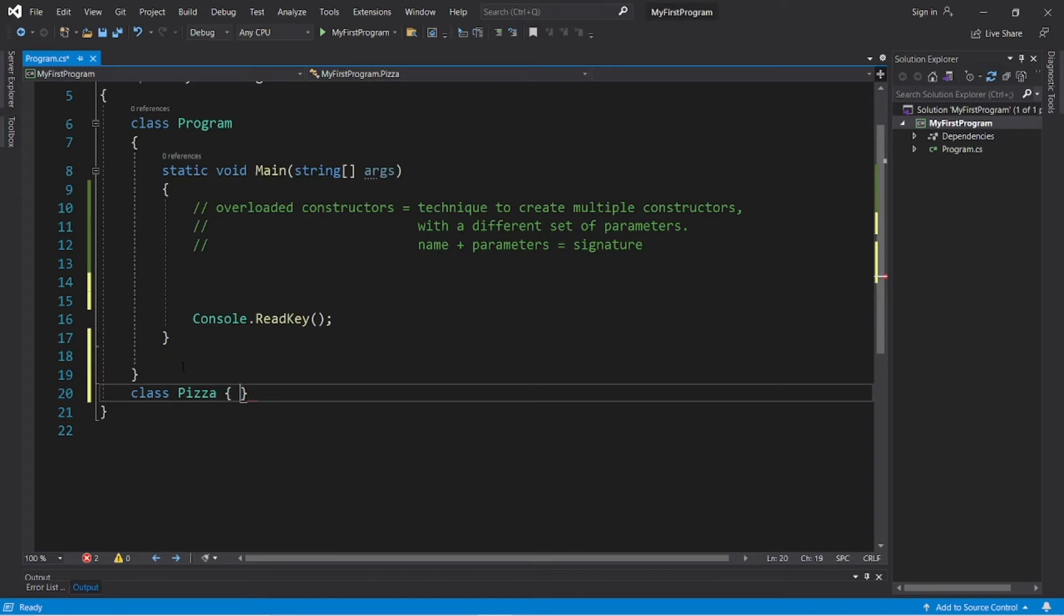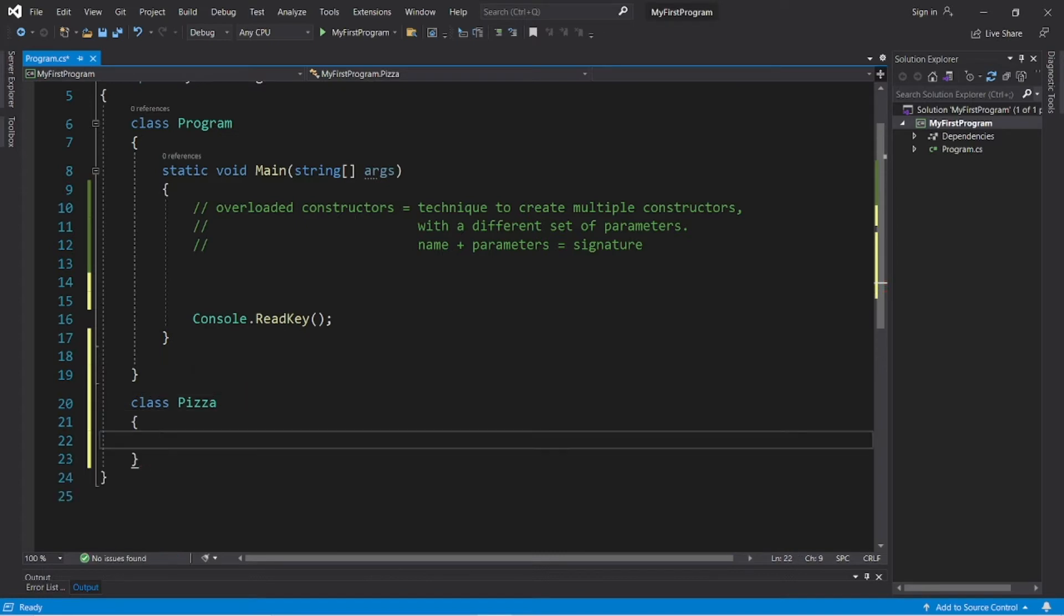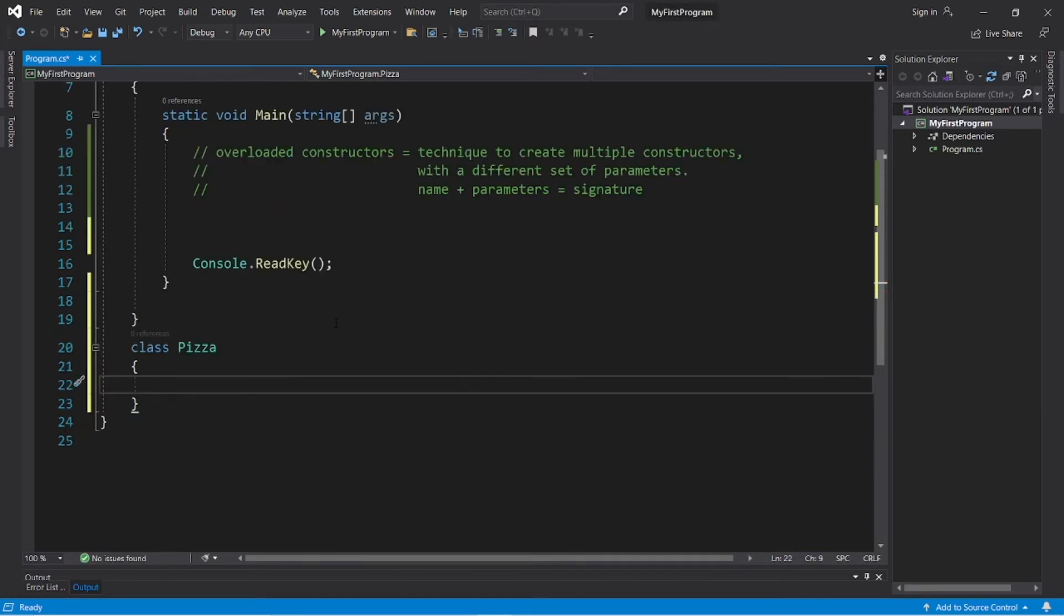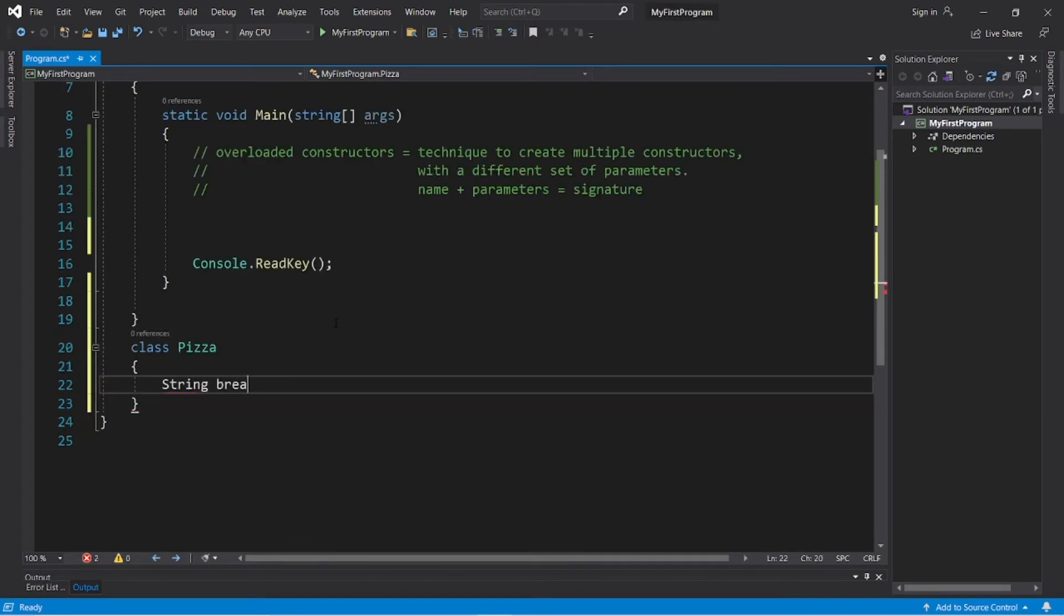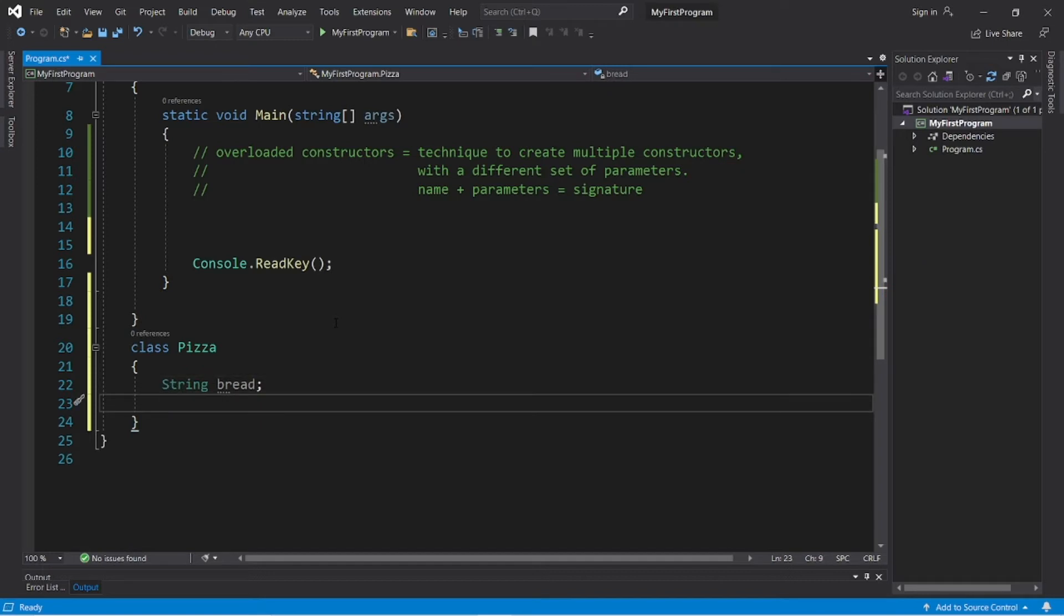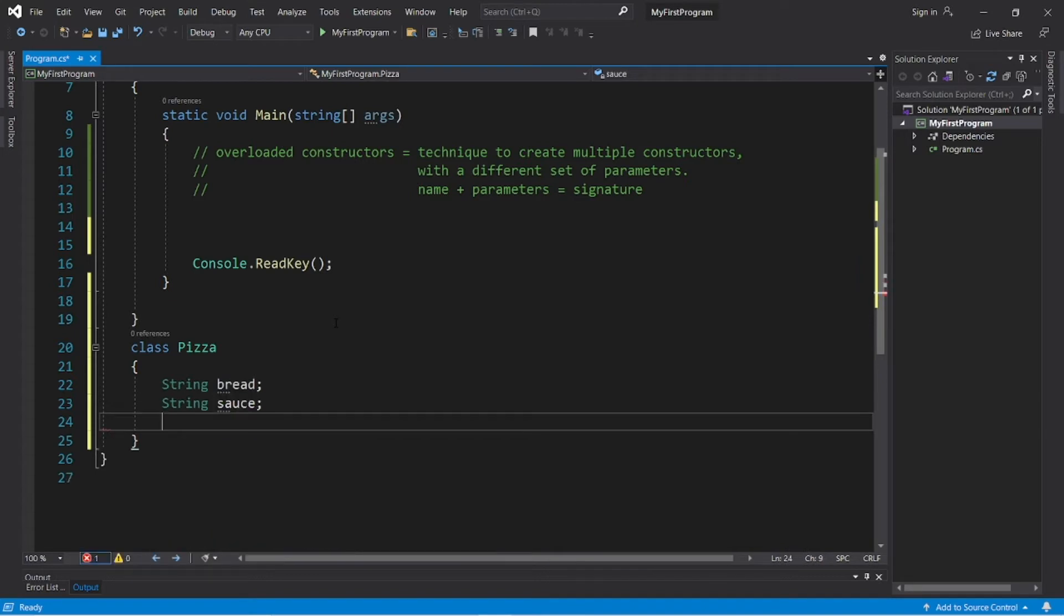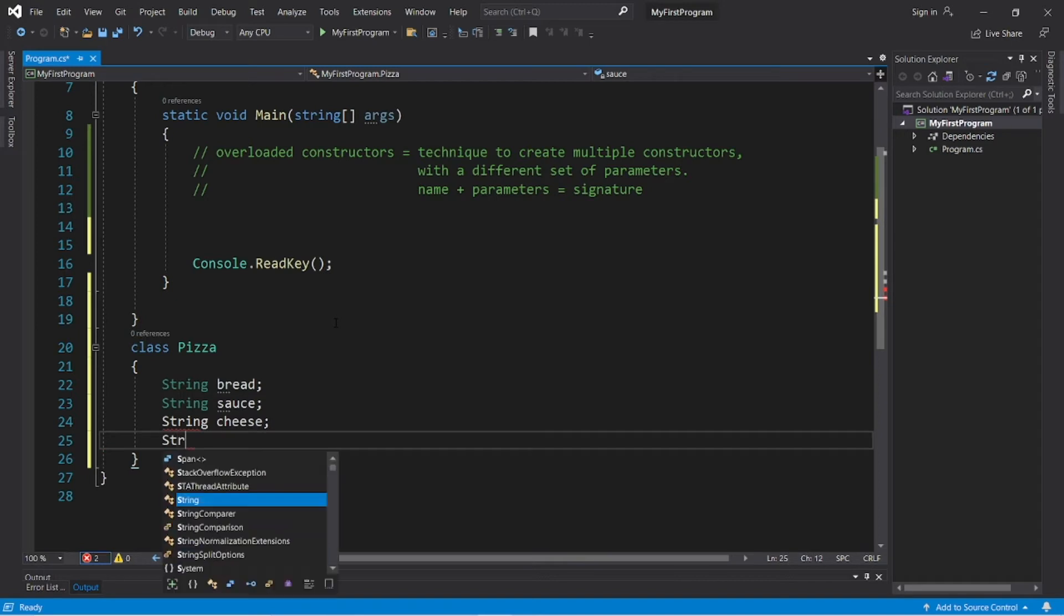So let's create a class named pizza, and there's going to be four fields. Let's have string bread for the type of bread we would like for our pizza, like is it flatbread, stuffed crust, plain, a field for sauce, cheese, and topping.